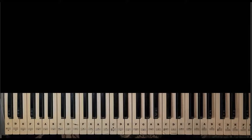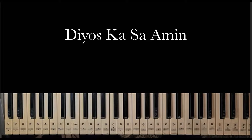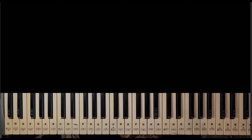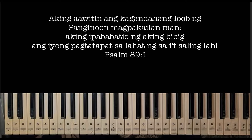Ang ating pong pag-aaralan ngayon ay ang awiting 'Diyos Ka Sa Amin.' Ito po ay request ni Sister Kate kay Lau at kukunin natin ito sa key of D. So bago po tayo mag-umpisa, let me share this verse from Psalm 89 verse 1.